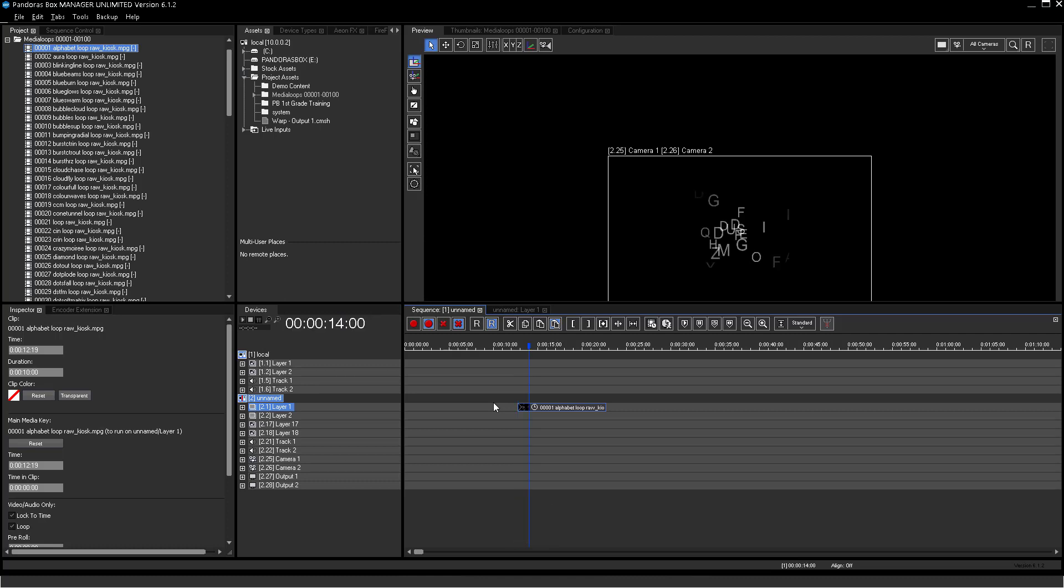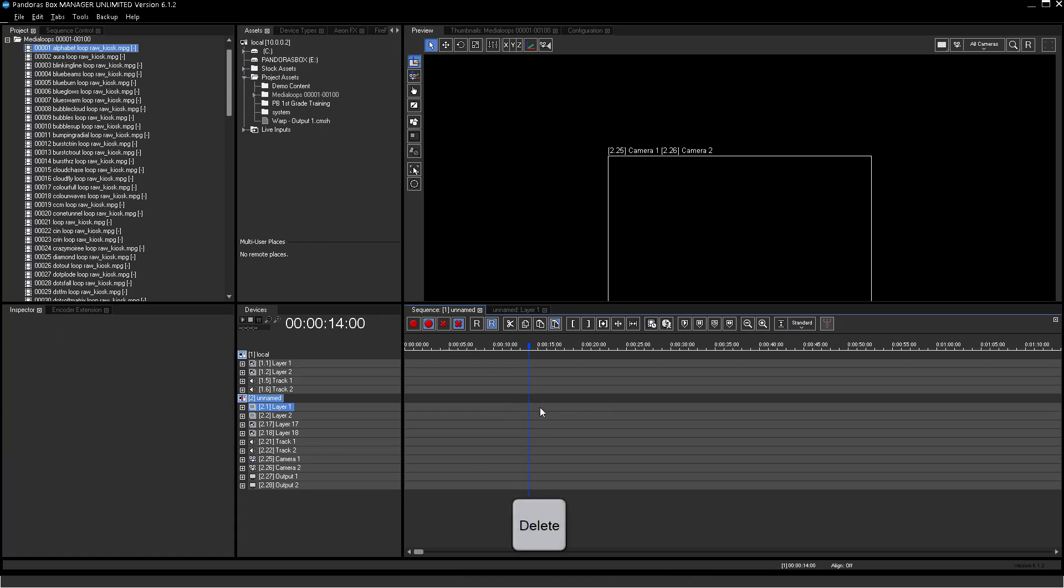To delete a container, select it with a left click and press Delete on the keyboard. To undo sequence edits, press Ctrl-Z.